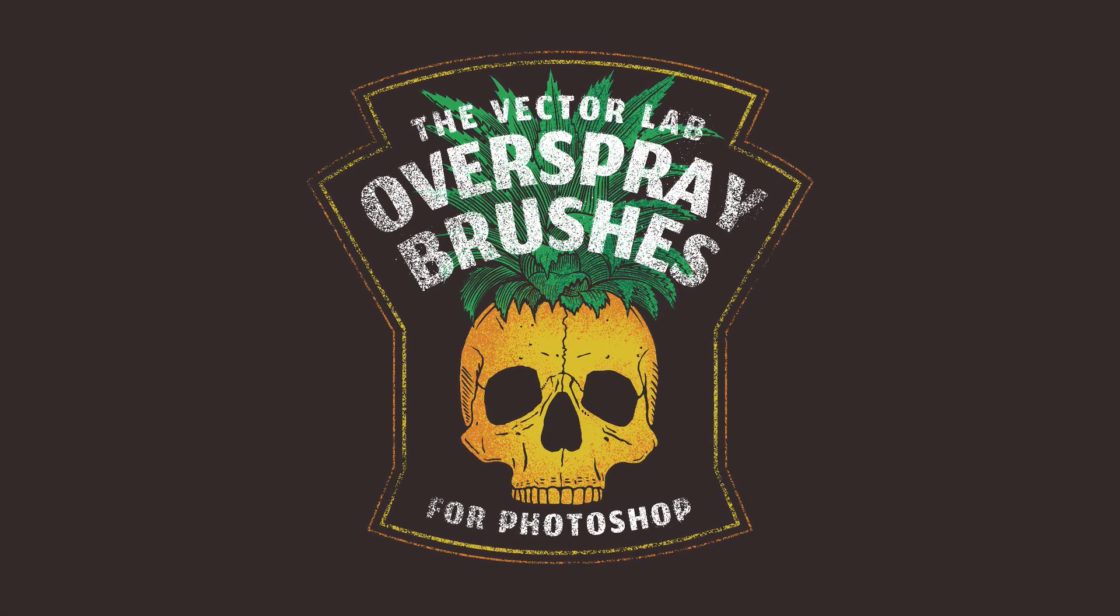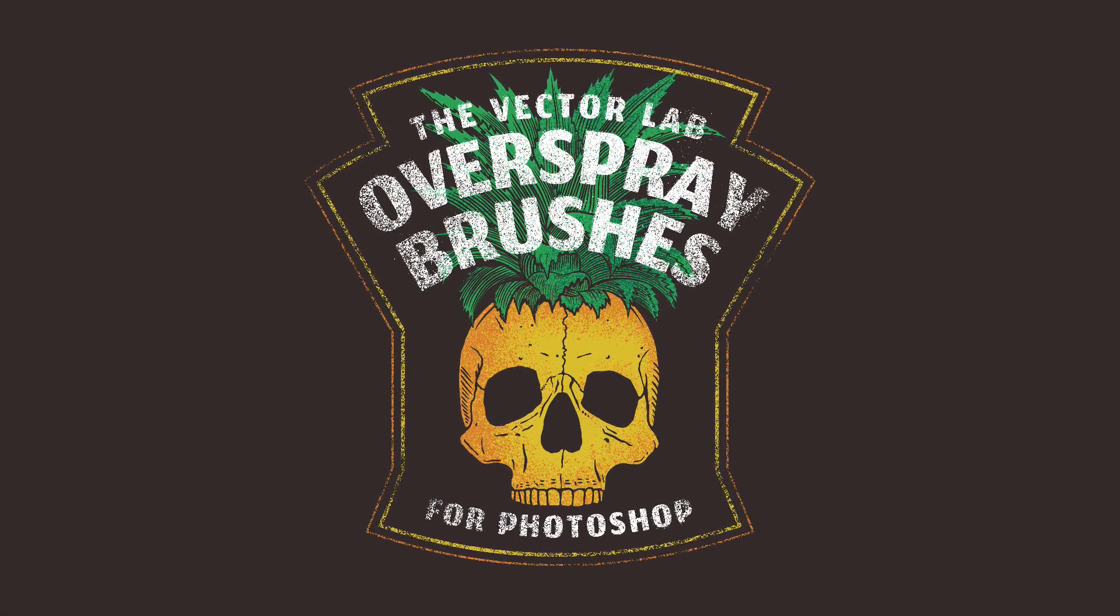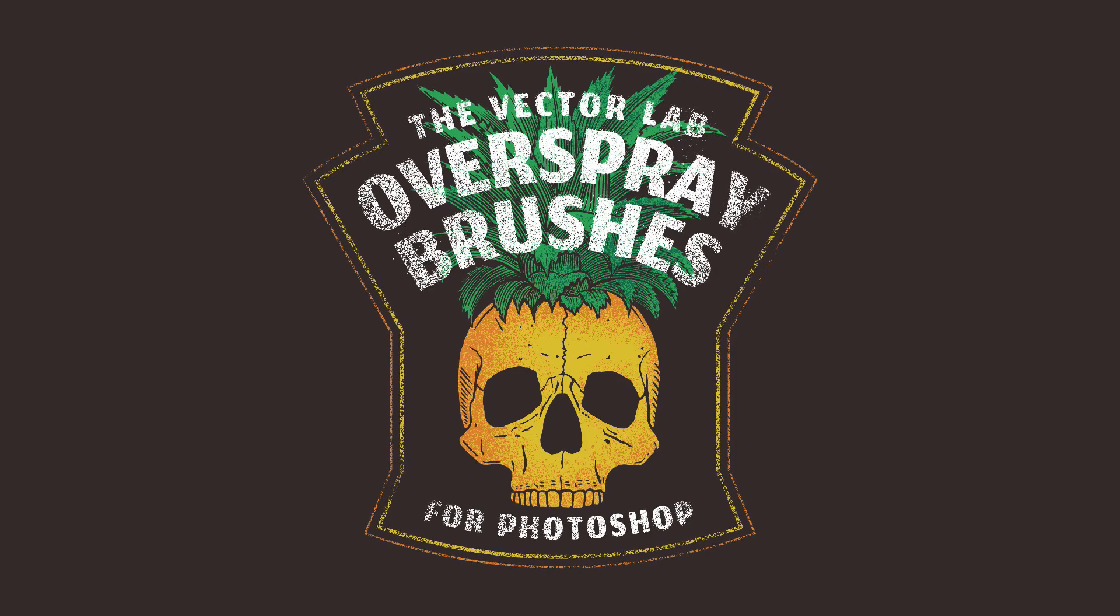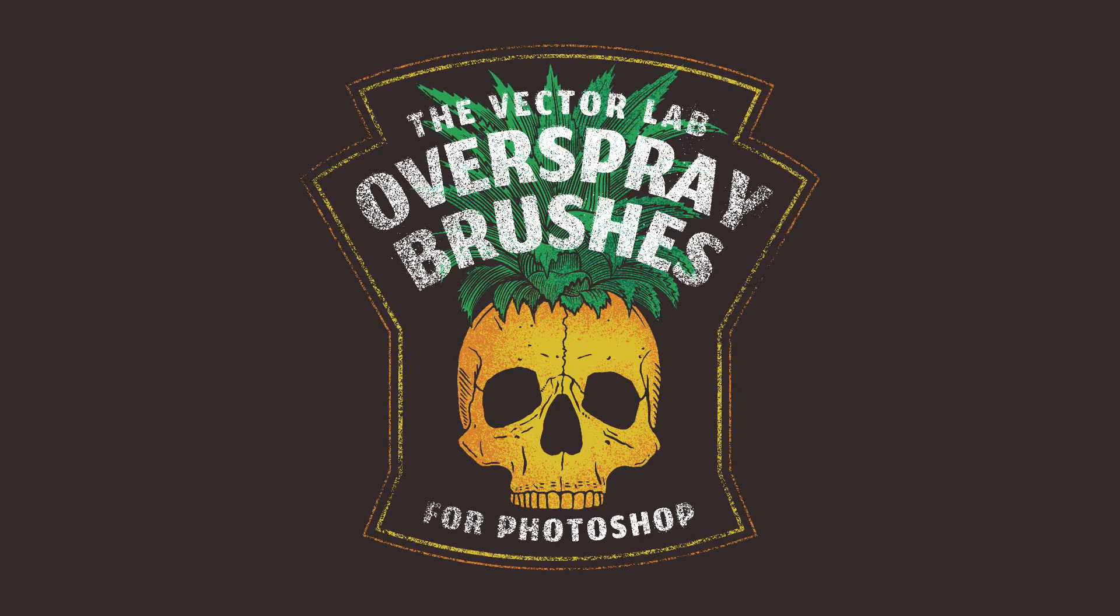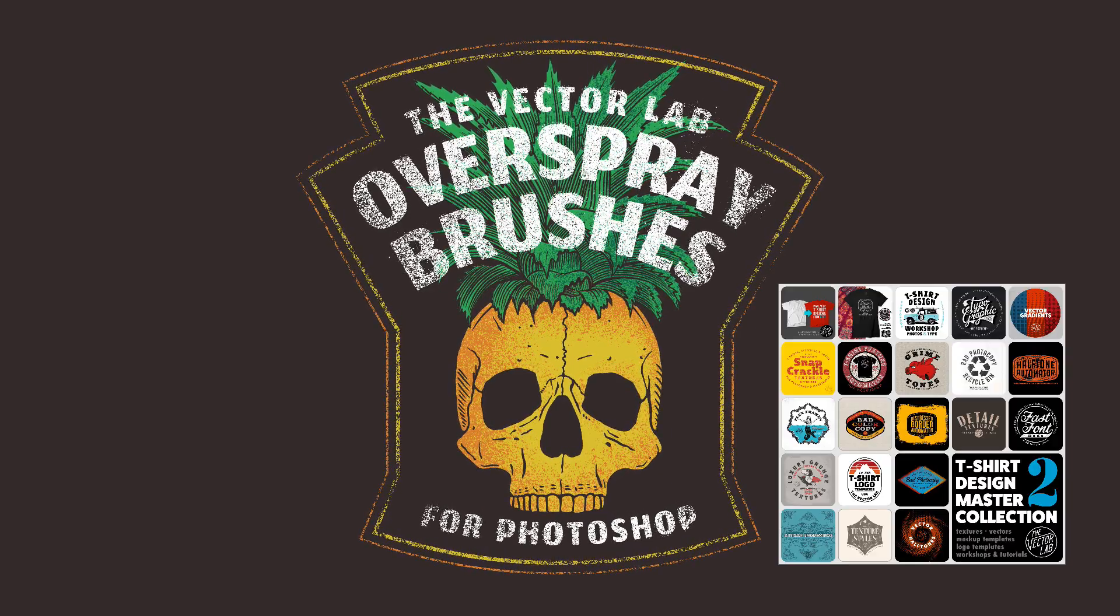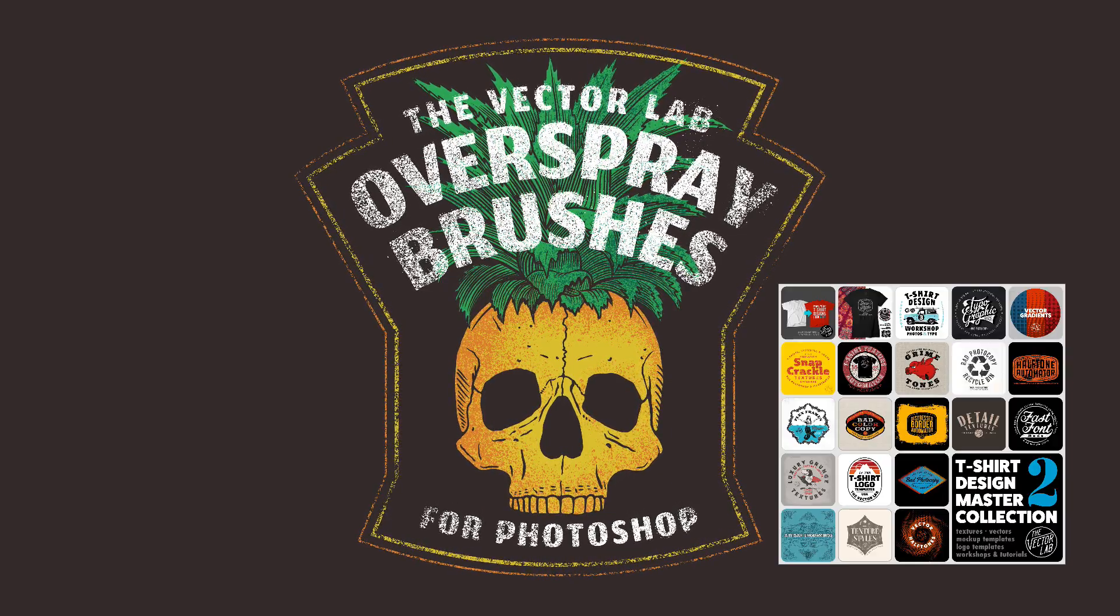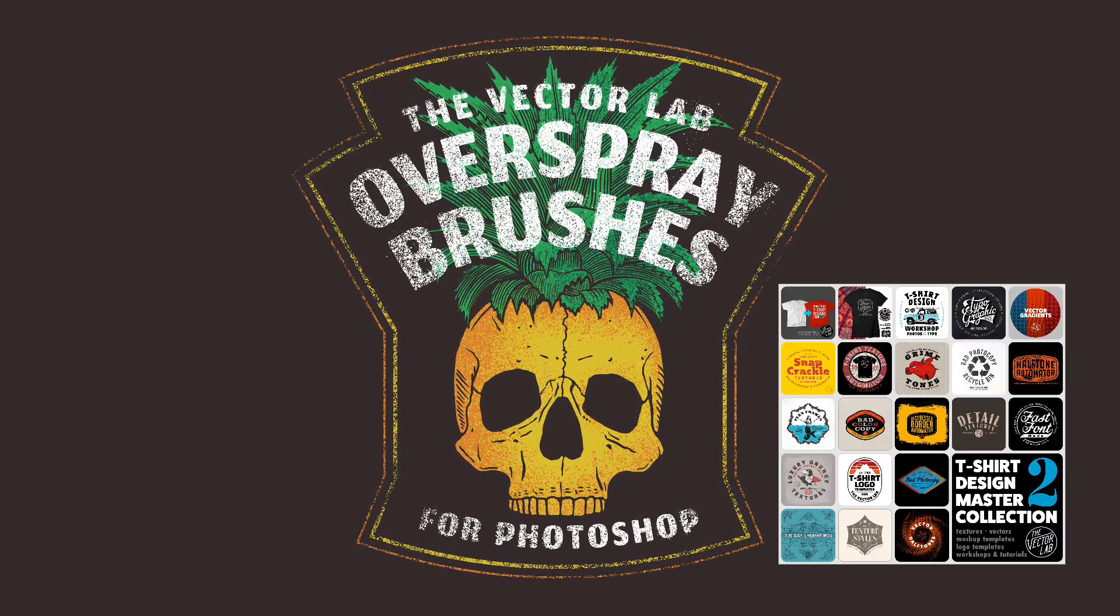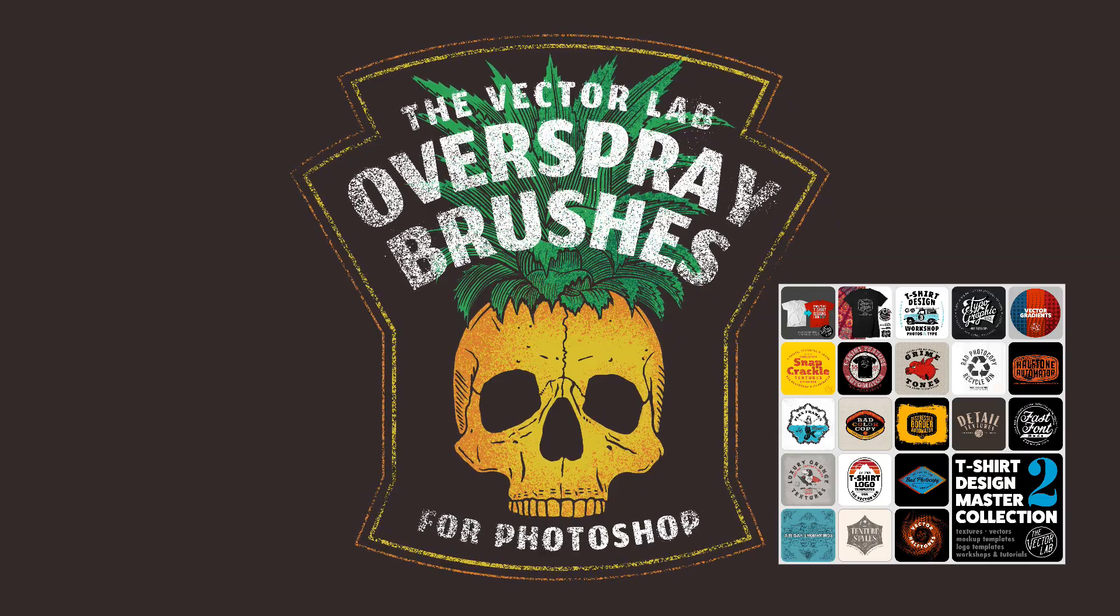So here's how the final design came out. If you want to see more about overspray brushes for Photoshop, these are included in T-Shirt Design Master Collection 2.